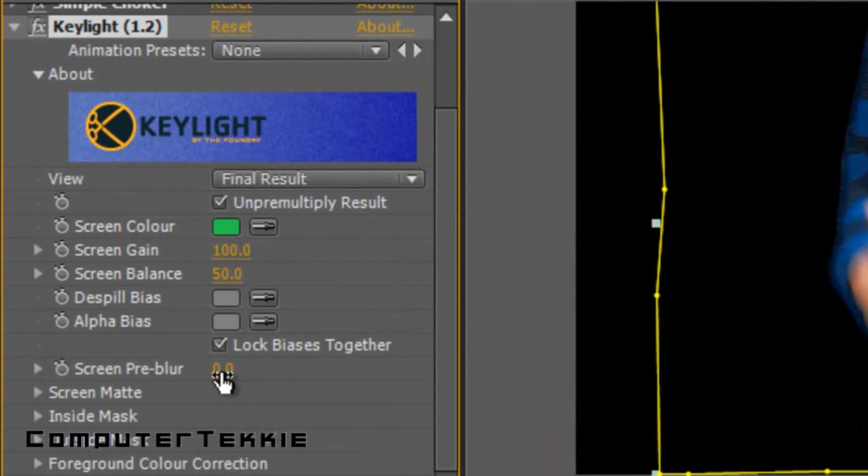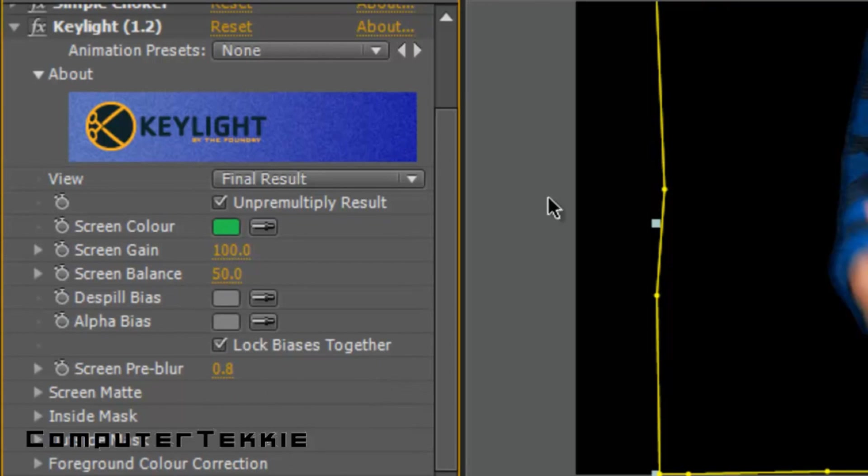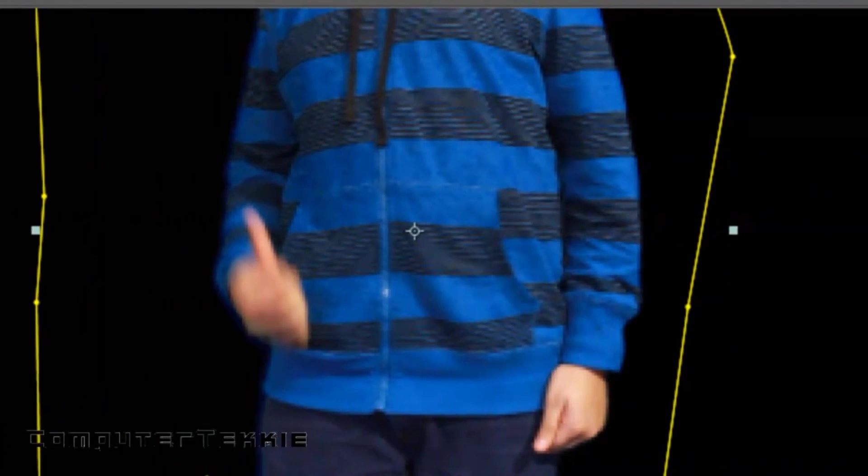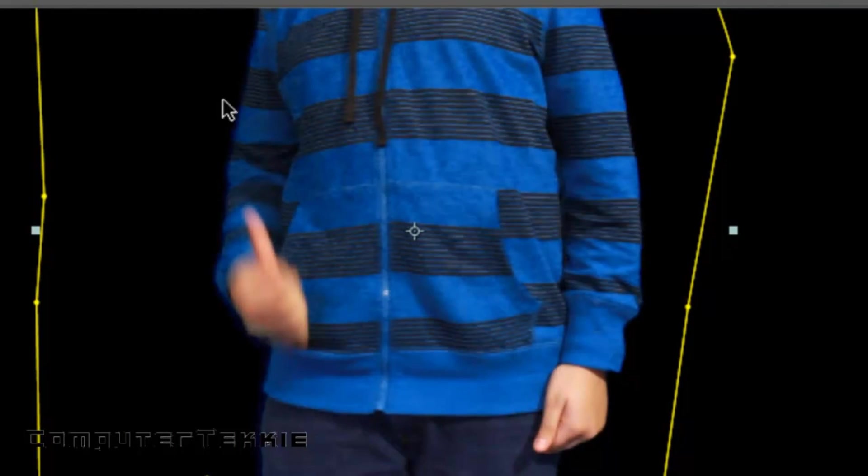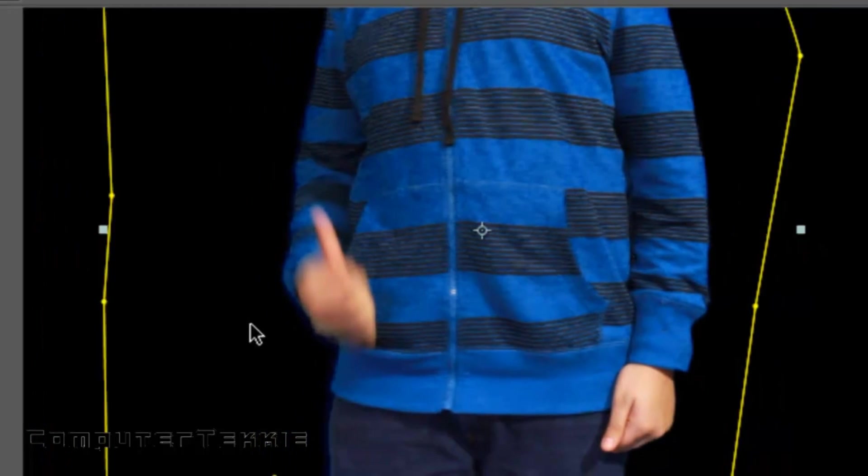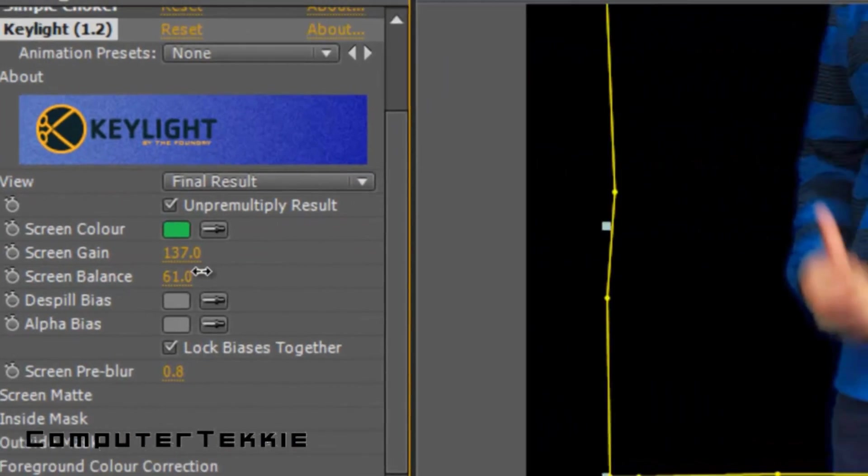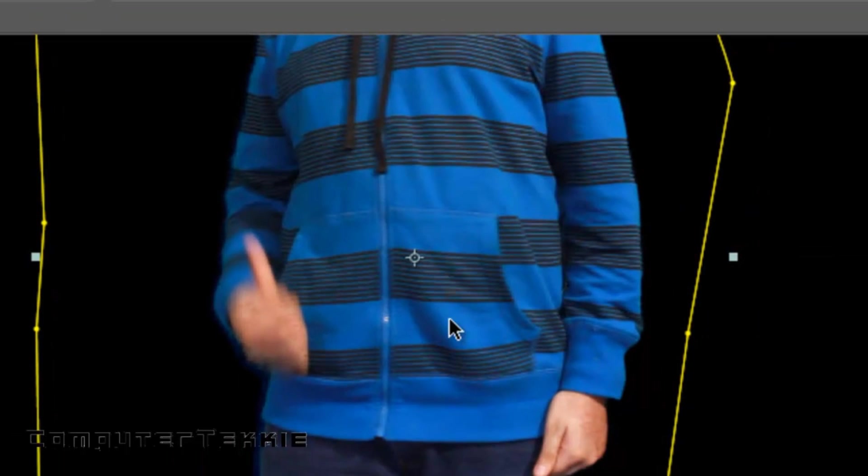What you're going to want to do is take your screen pre-blur, do about 0.75, and bring up the screen gain just a tad so you can get rid of that gray border around you. Maybe bring up the balance so that you don't have all these pixels moving around your body.